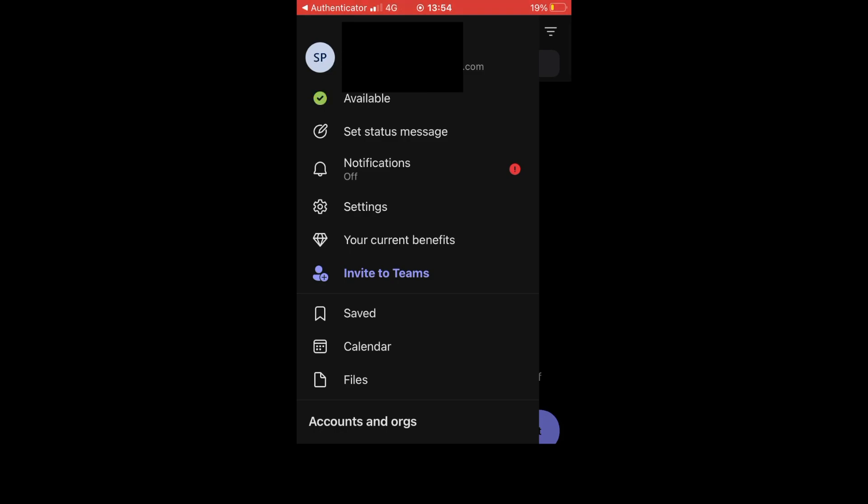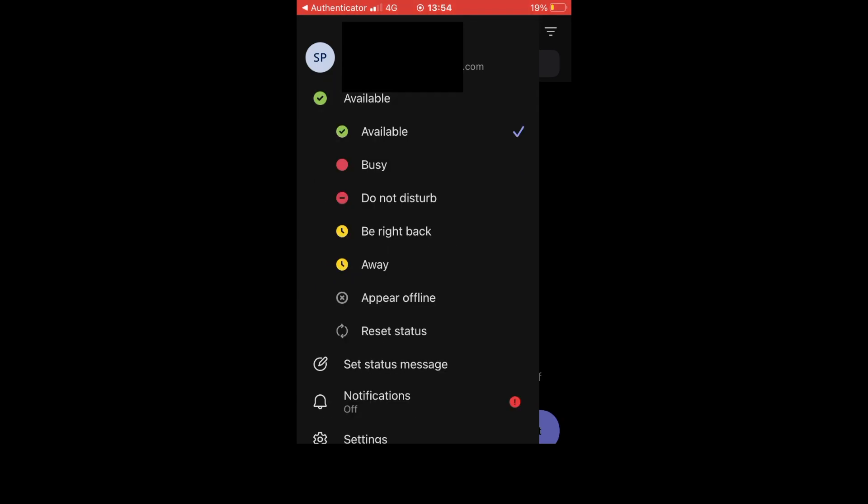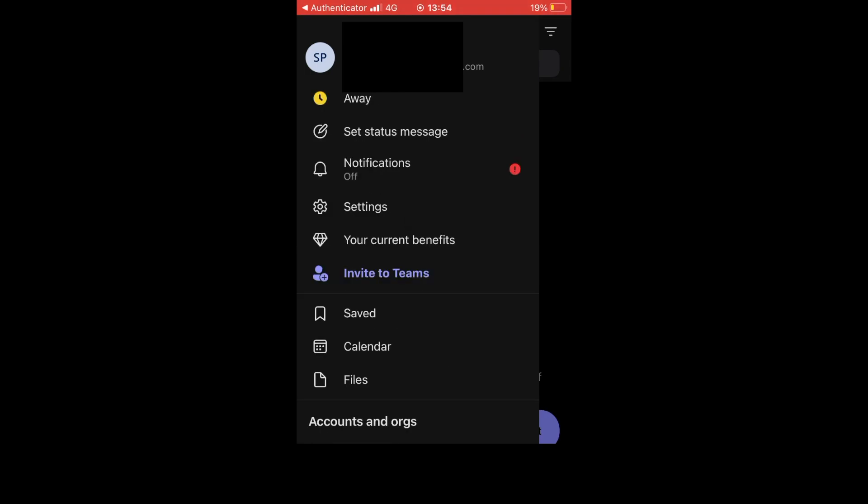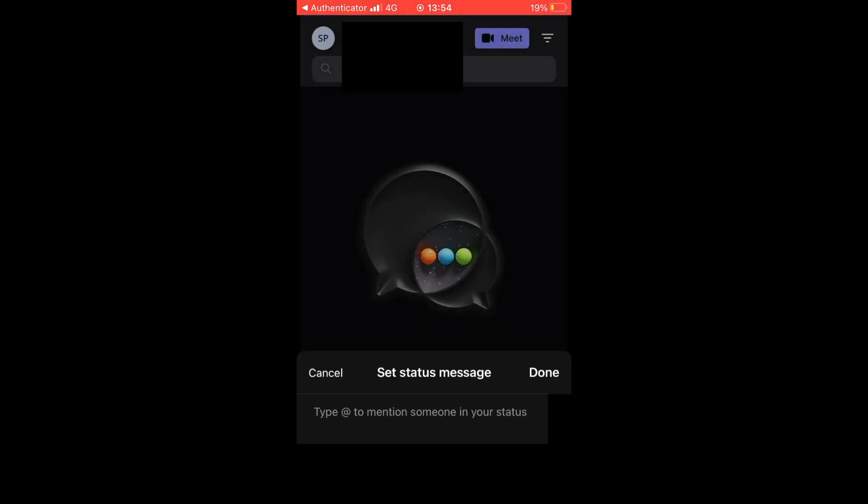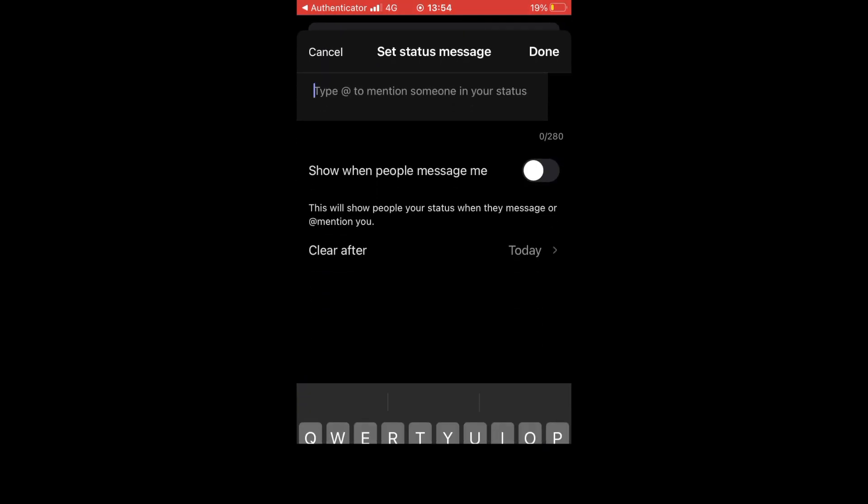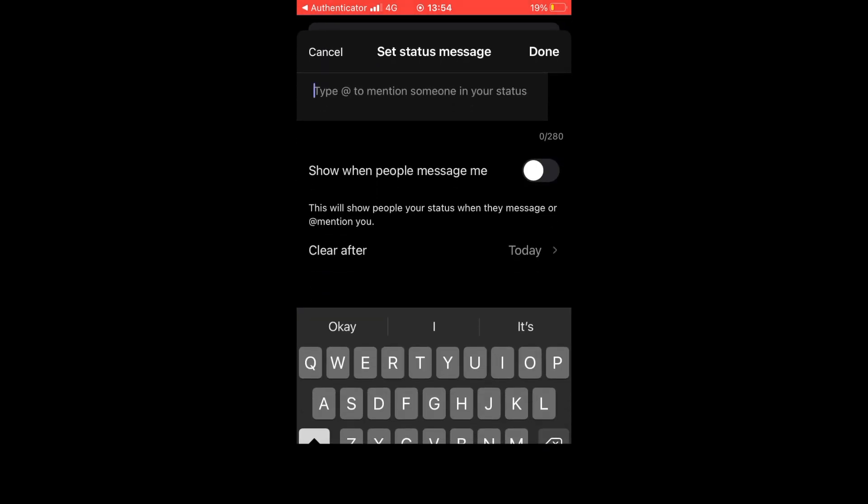The main step is going to set status message. That's where you'll be able to type that you're out of office. So first, click away, then click on set status message. Then you'll be able to type in 'I'm out of office' on your keyboard.